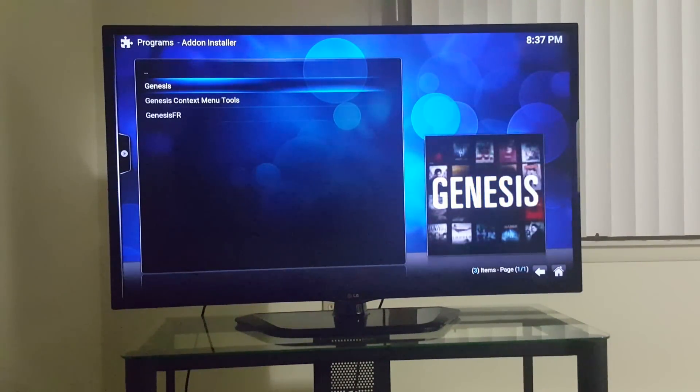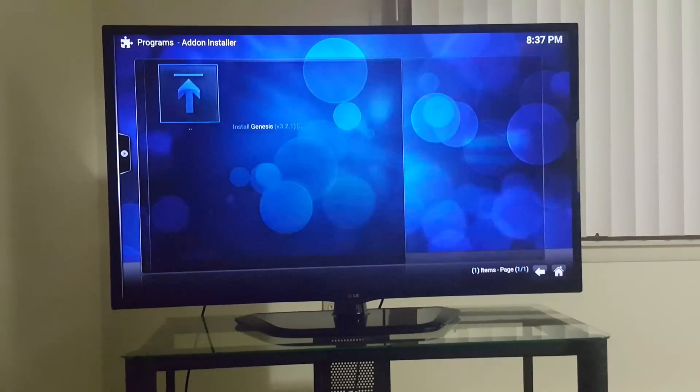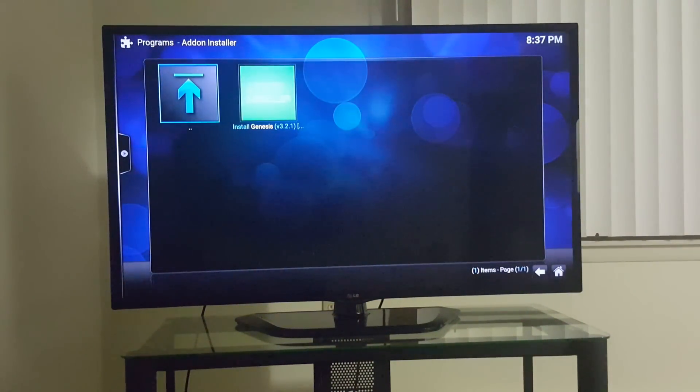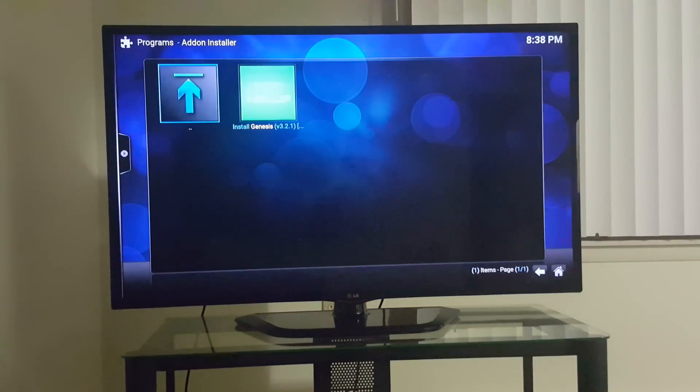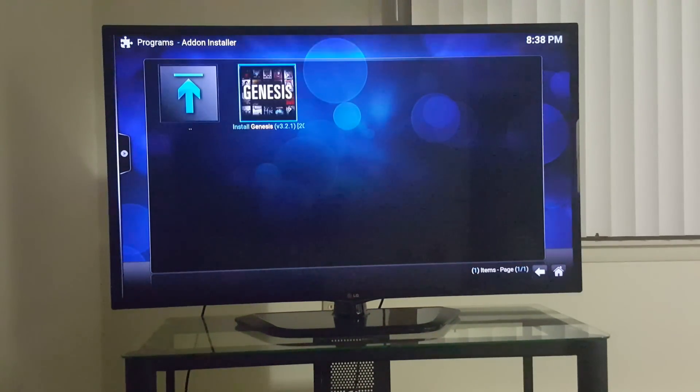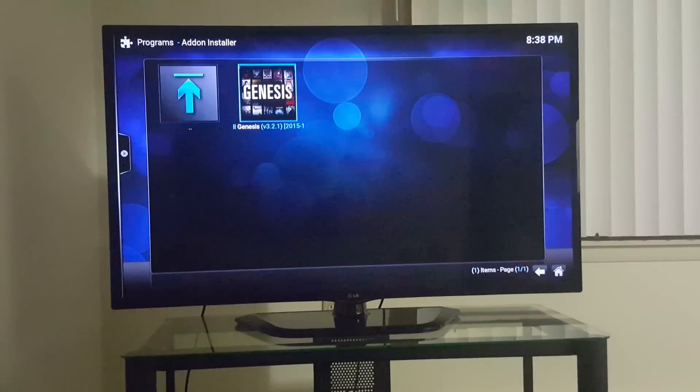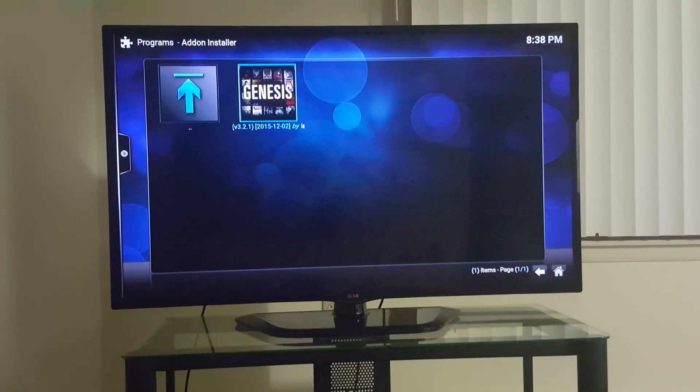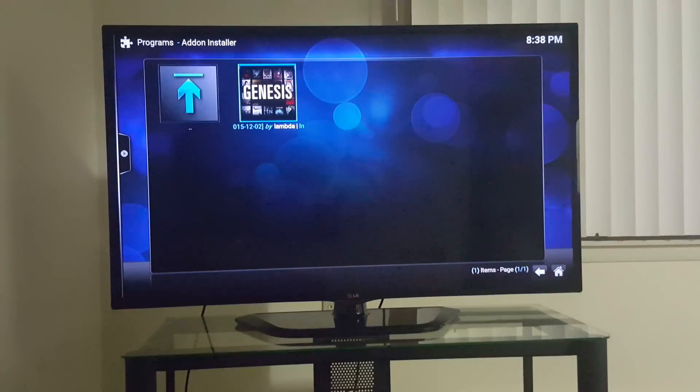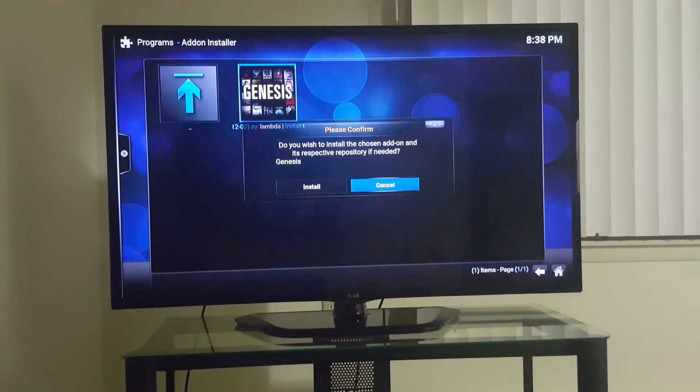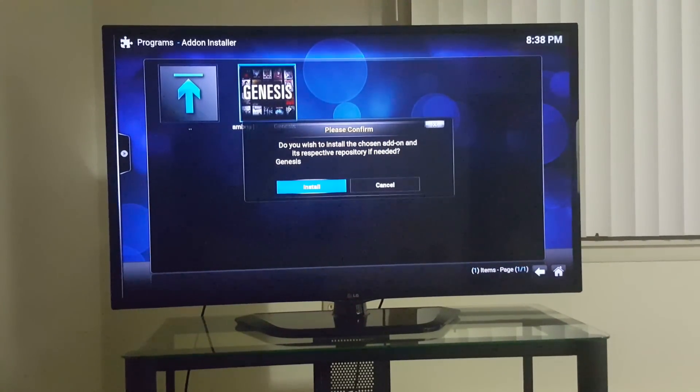Genesis is right there, see how quick that was. So the box is highlighted blue again on the far left side, just go down and hit, or go to the side to the right side, click Genesis and install. Click it, press install.